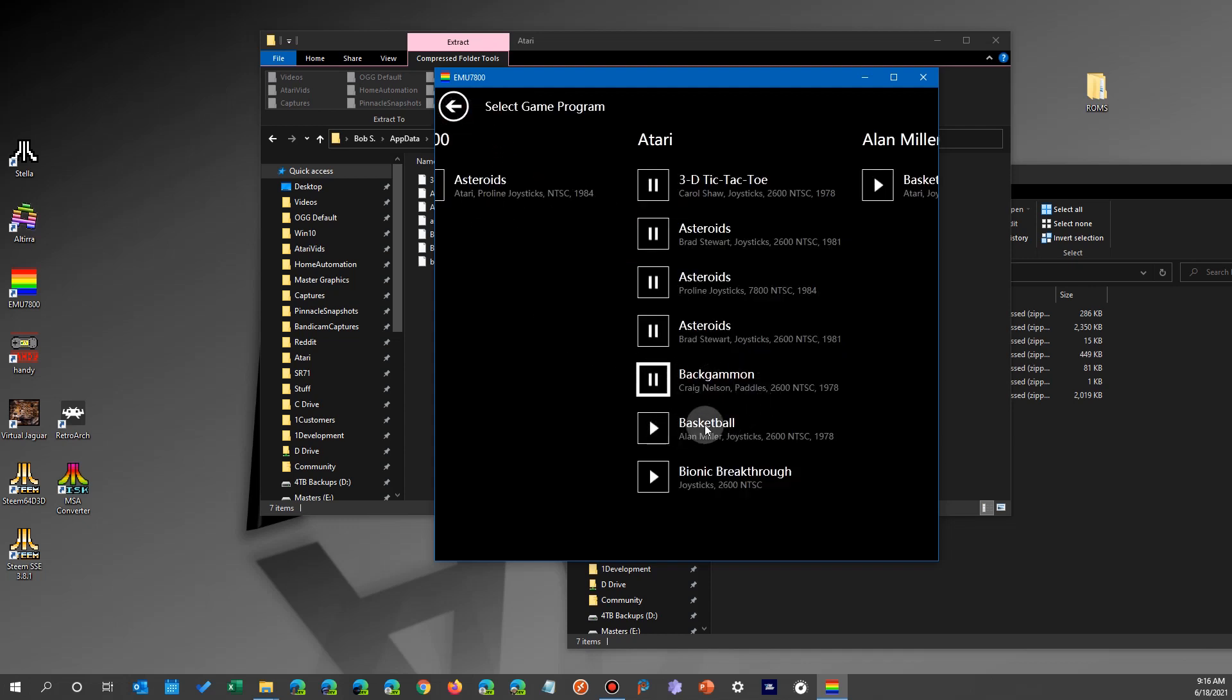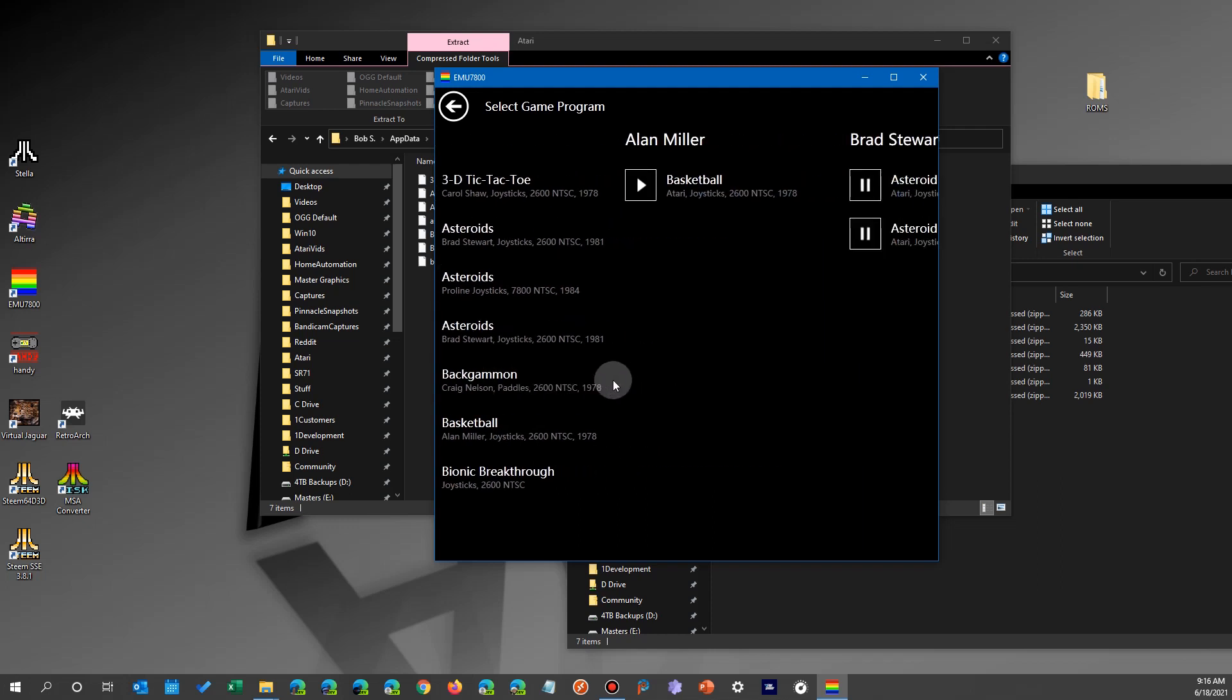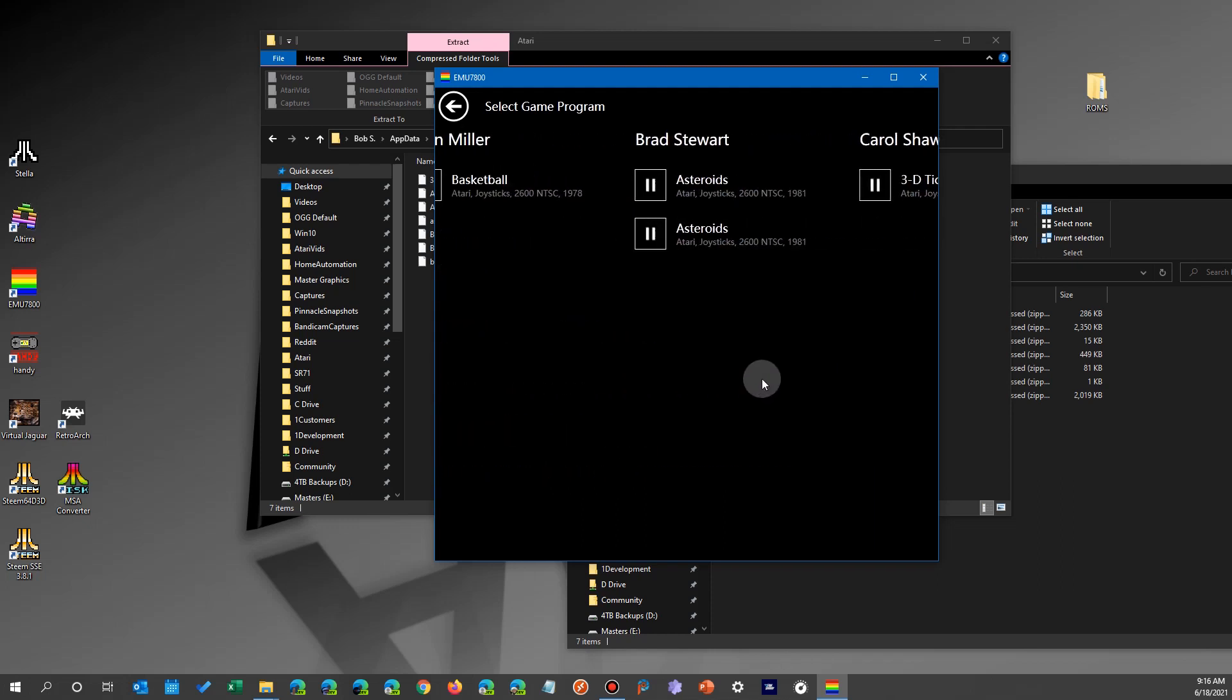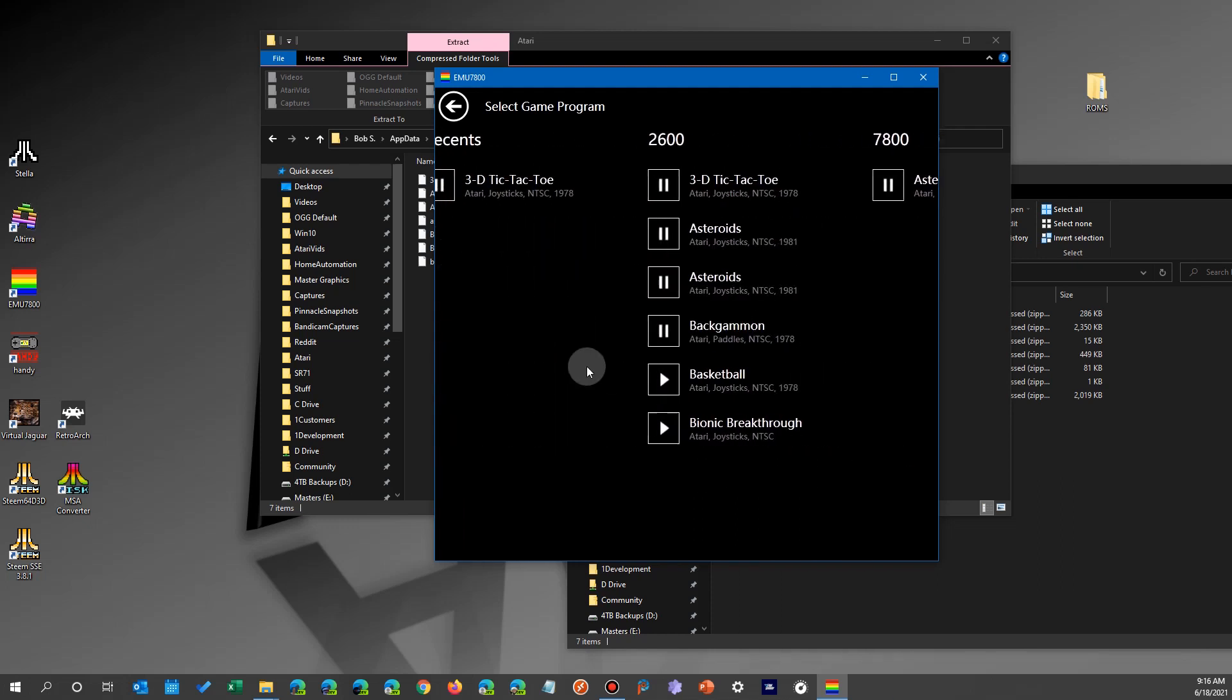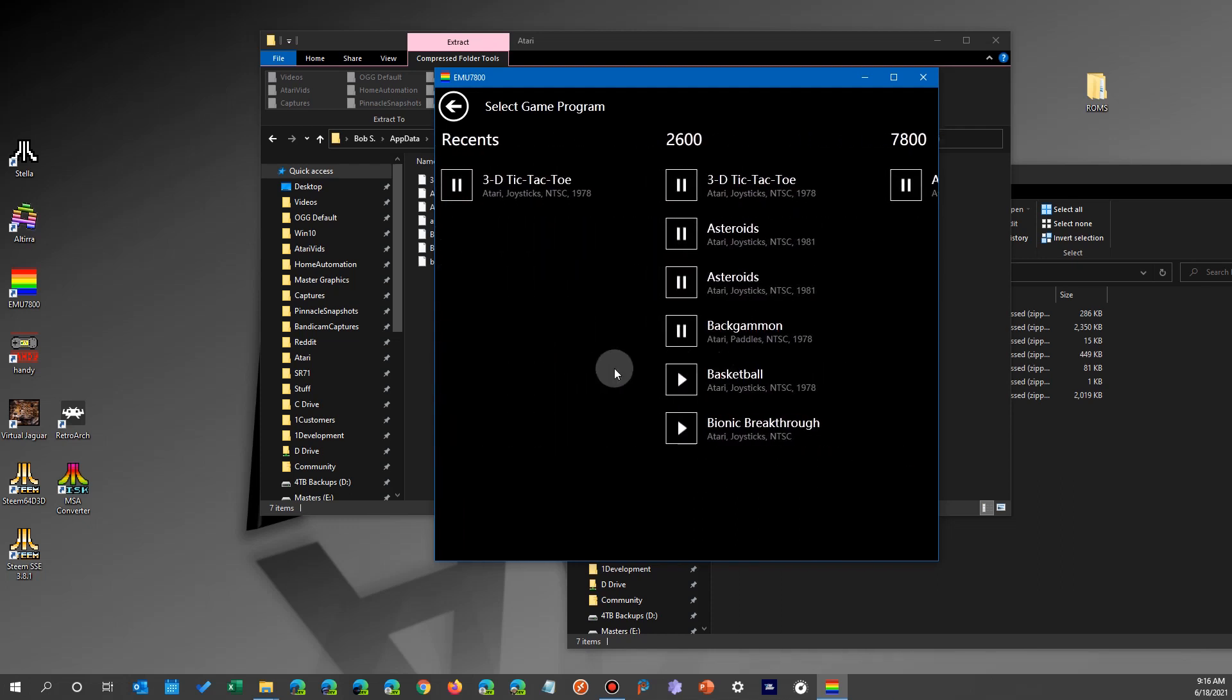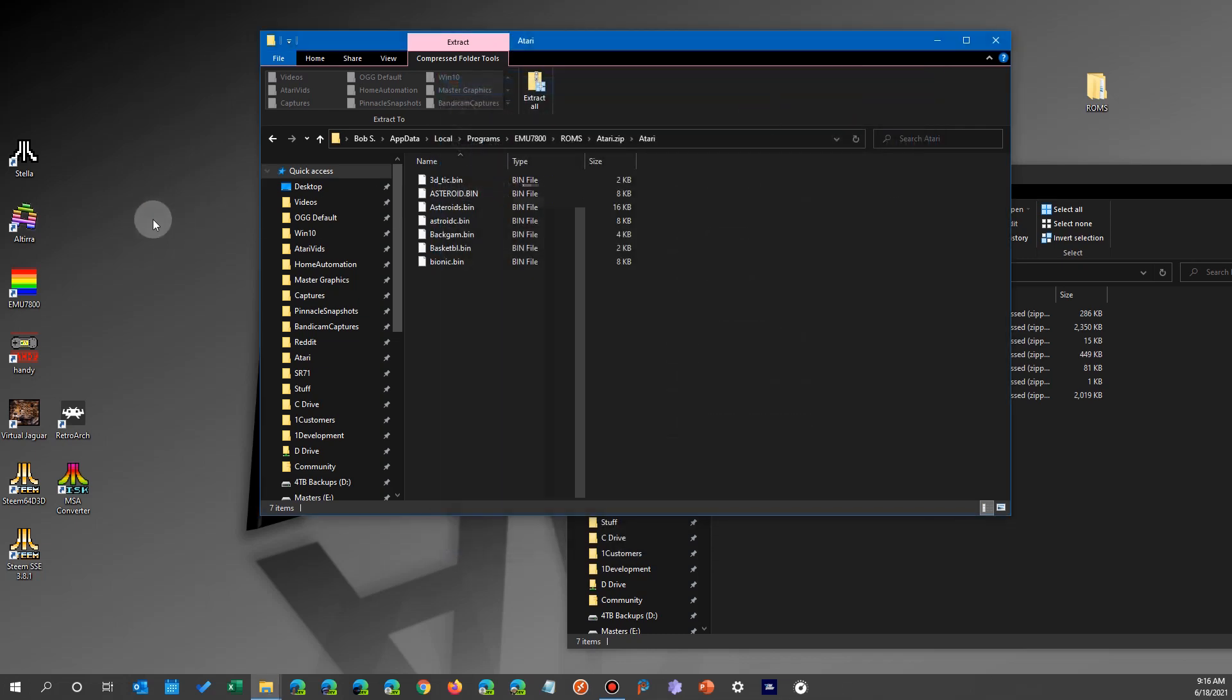There's Backhand, I used to play a lot too. Oh, and I love two-person basketball. So anyways, there you are. There's how to manage your files in the EMU 7800.